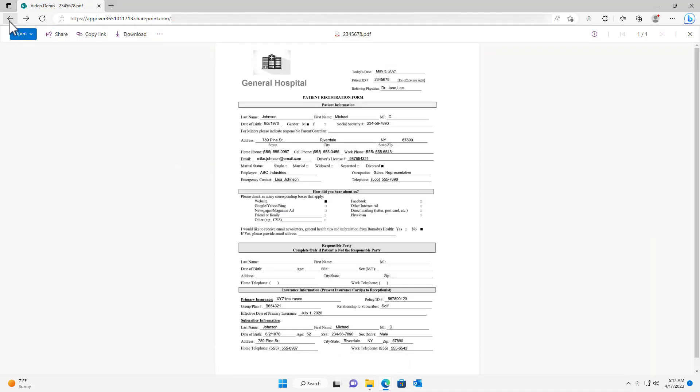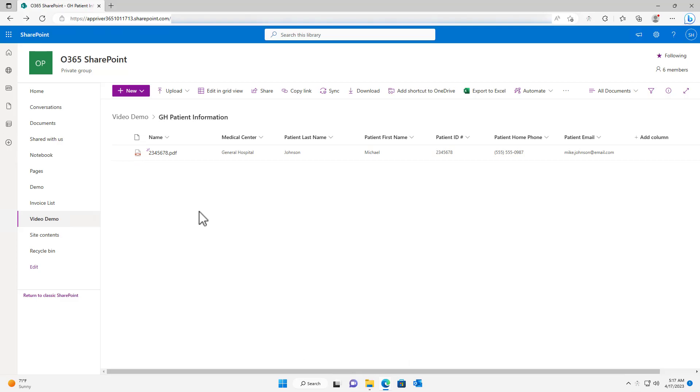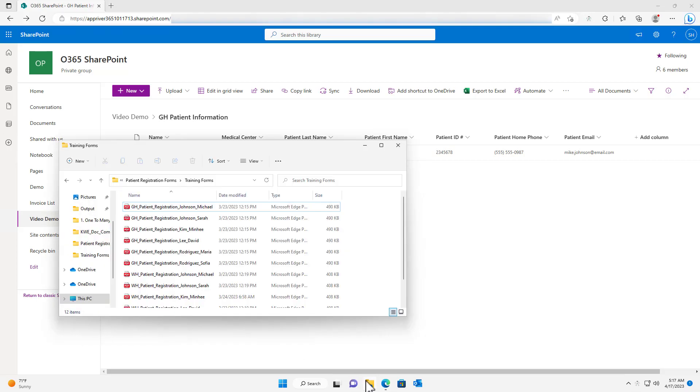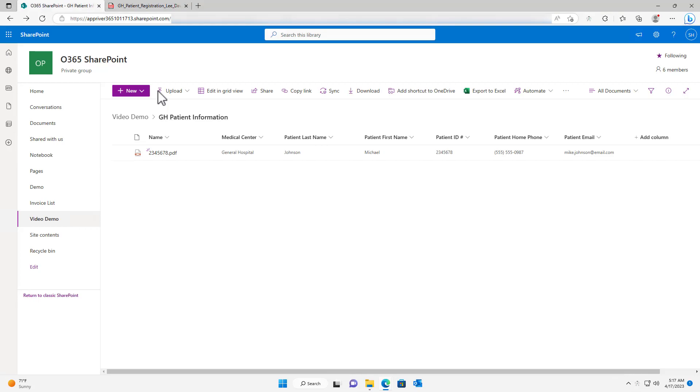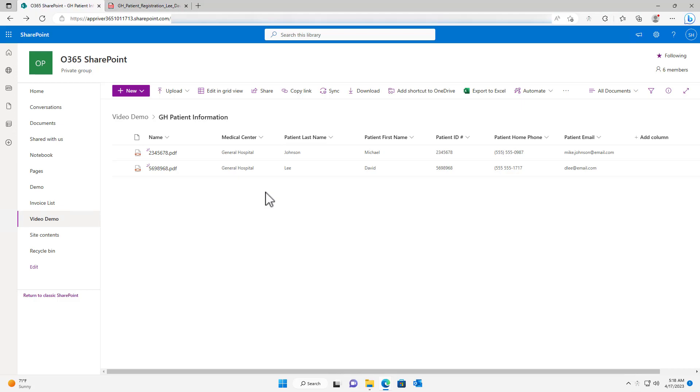In addition to this, any new General Hospital patient registration form that is submitted to the desktop automation driver will be processed by the same workflow and subsequently sent to SharePoint. In this example, a custom document intelligence model enabled the creation of a highly efficient system for processing documents to SharePoint.